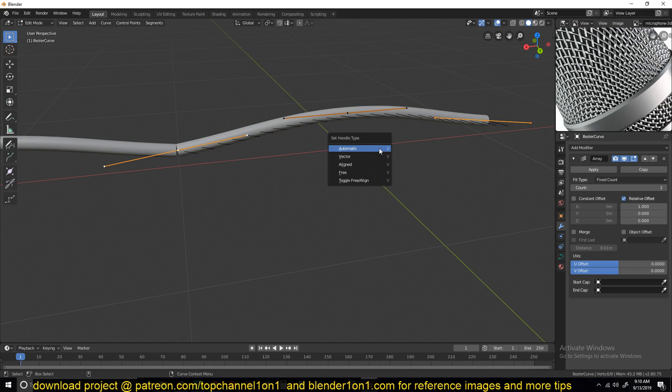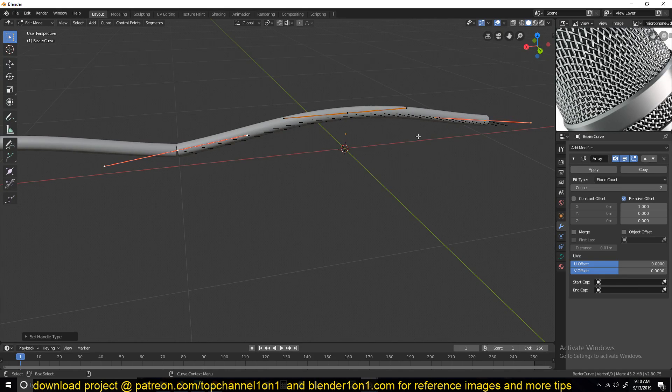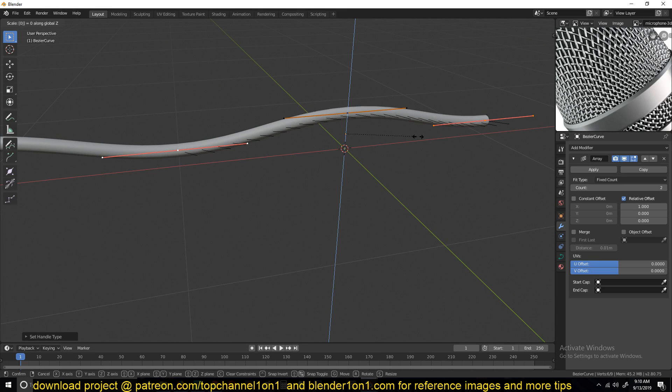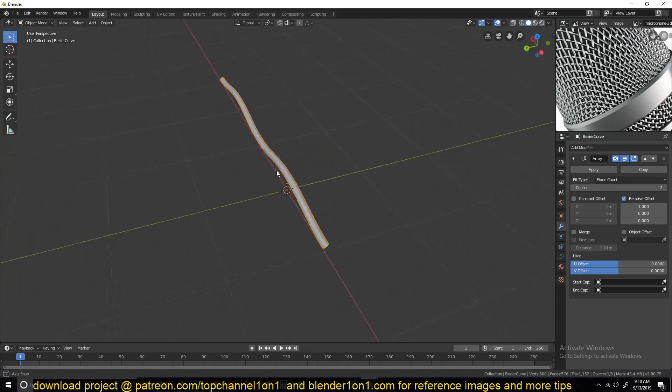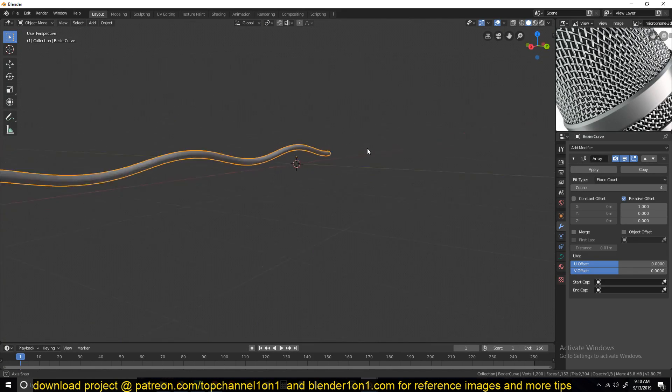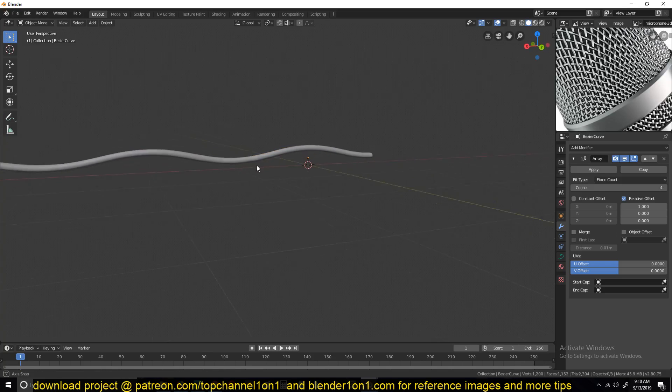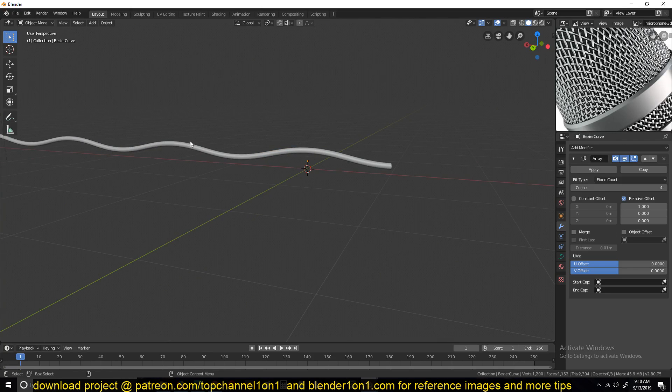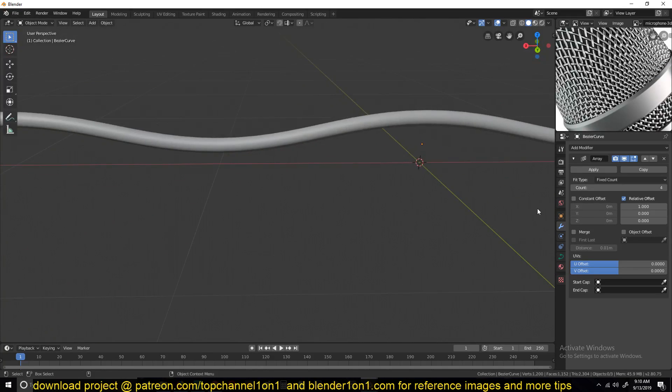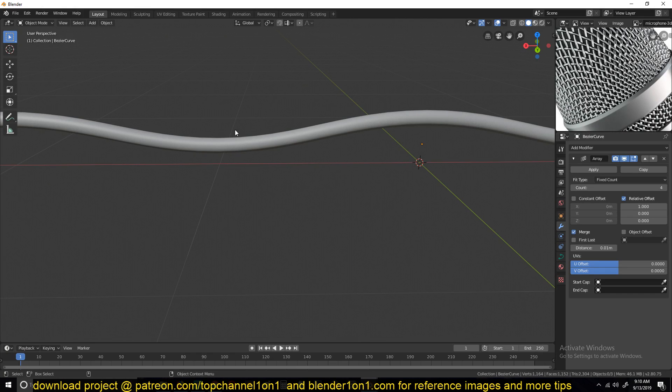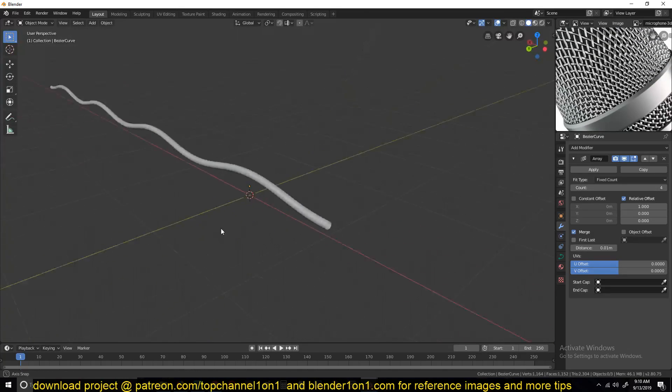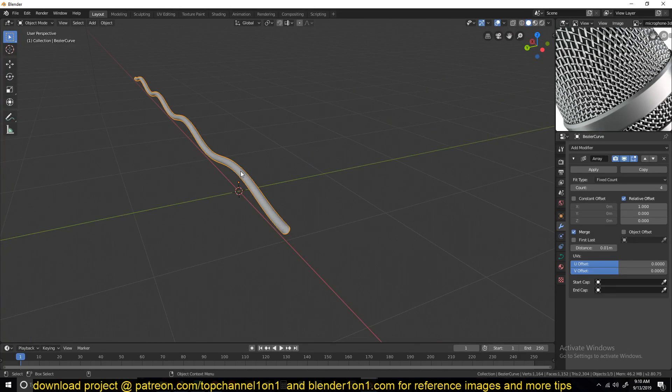So if I select both of these and change them from automatic to aligned, I can scale them in the z-axis by zero to make them straight. That should give me a very continuous curve like that. And if you still see a gap, I can turn on Merge here so that it merges any of the points by this distance threshold. So this is what we have.